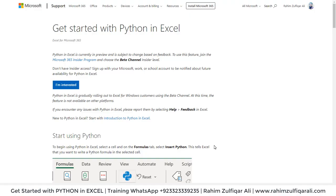This is the Microsoft official page where they've written the article about Get Started with Python in Excel.